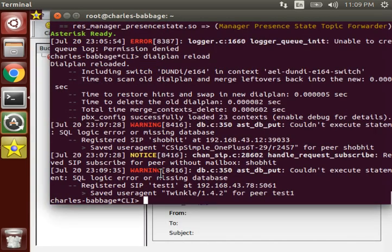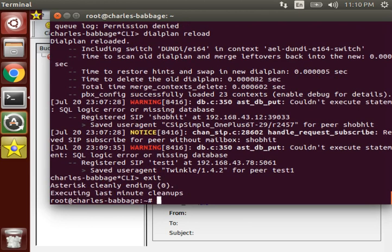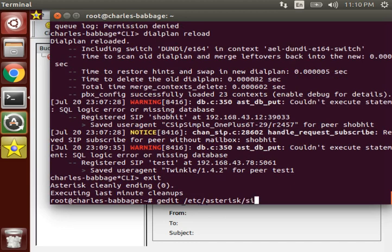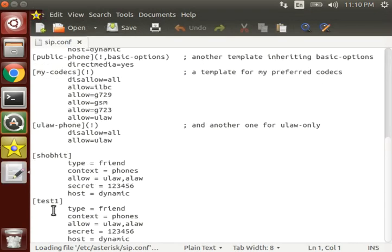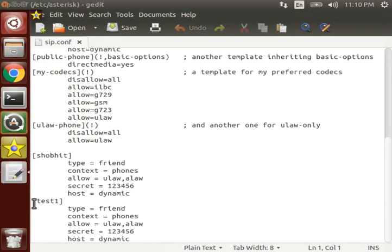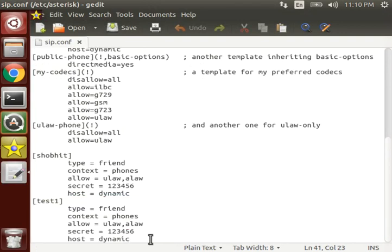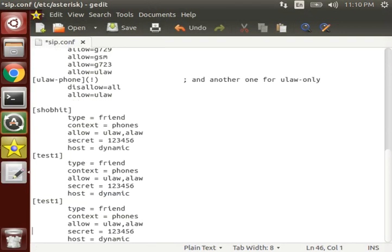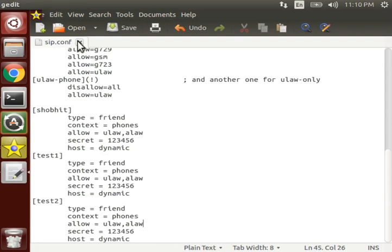Now, firstly let's create one new SIP peer, that is test2 which we have defined on our dial plan. So move to sip.conf file. Copy test1 and edit it to test2. Now we have one more here which is test2.